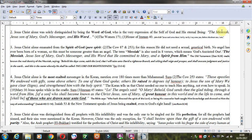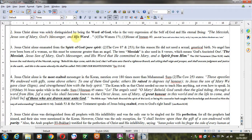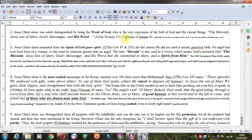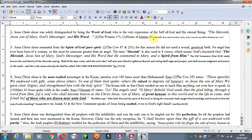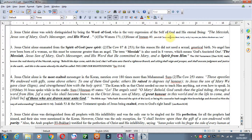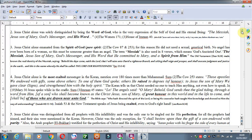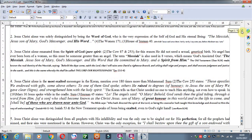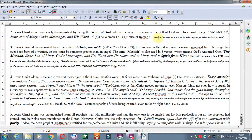This is about God having a son. Proverbs 30 verse 4 - he's talking about ascending and descending from heaven. Only Jesus Christ did that. It says who has bound the waters on the garment, who has established all the ends of the earth, what is his name and what is his son's name. So it's talking about that God has a son in the Torah. And it does mention this in the Psalms as well. If you go to Psalm 22, it's talking about separating the garments of Jesus Christ, which happened before he went to the cross.